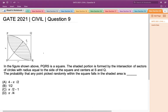Hello everyone. This is a question asked in GATE 2021 Civil Engineering Set 2. In the figure shown above, PQRS is a square. The shaded portion is formed by the intersection of sectors of circles with radius equal to the side of the square and centers at S and Q respectively. The probability that any point picked randomly within the square falls in the shaded area is to be determined.